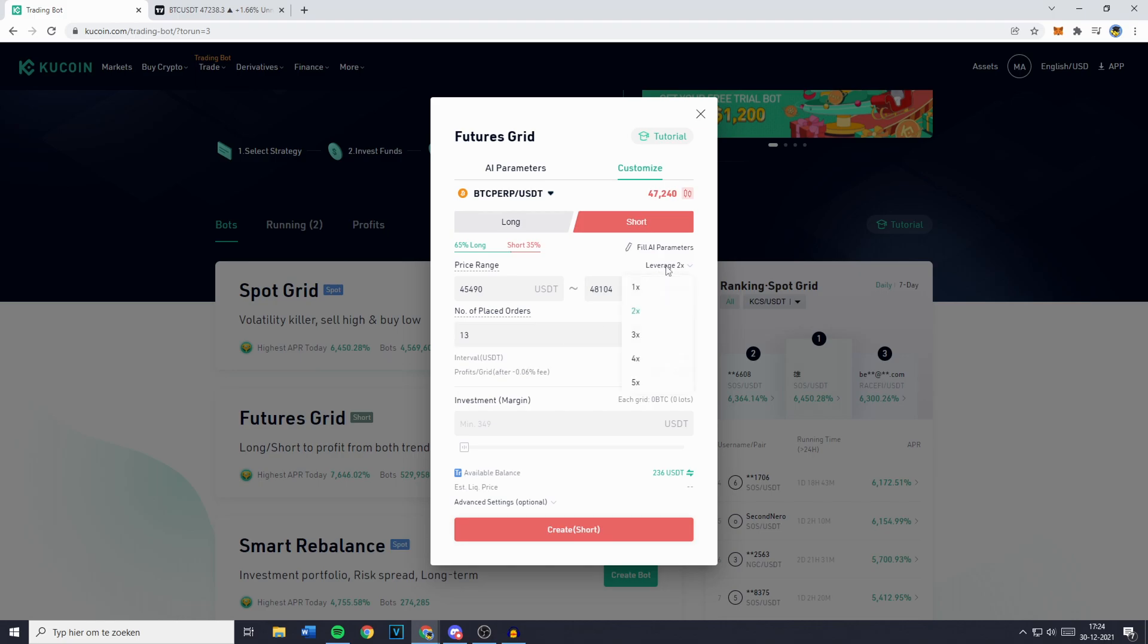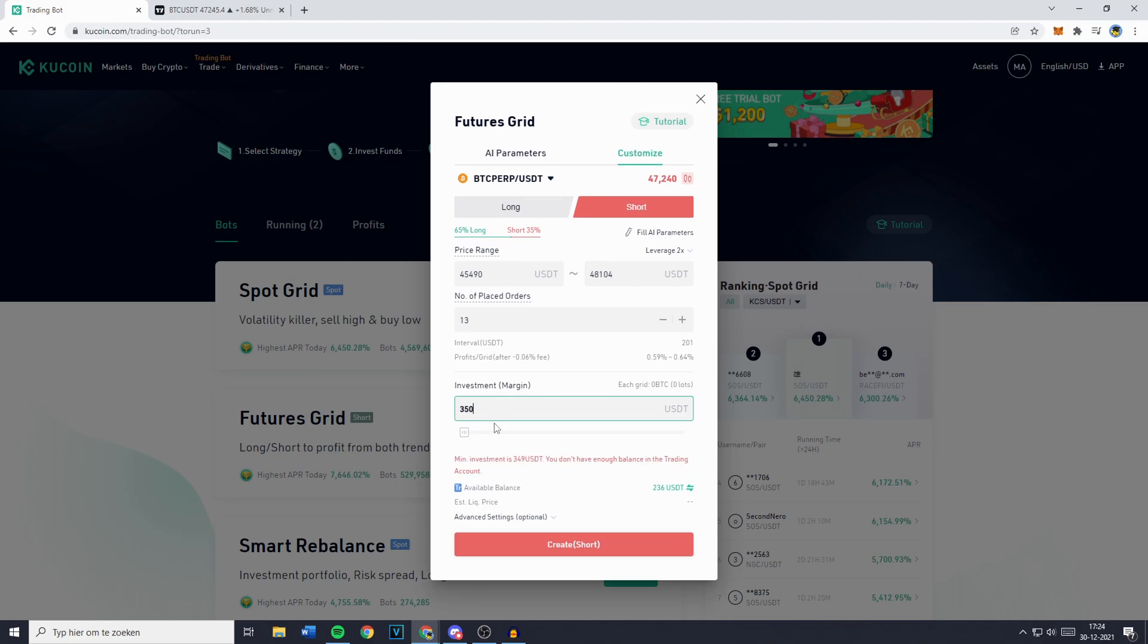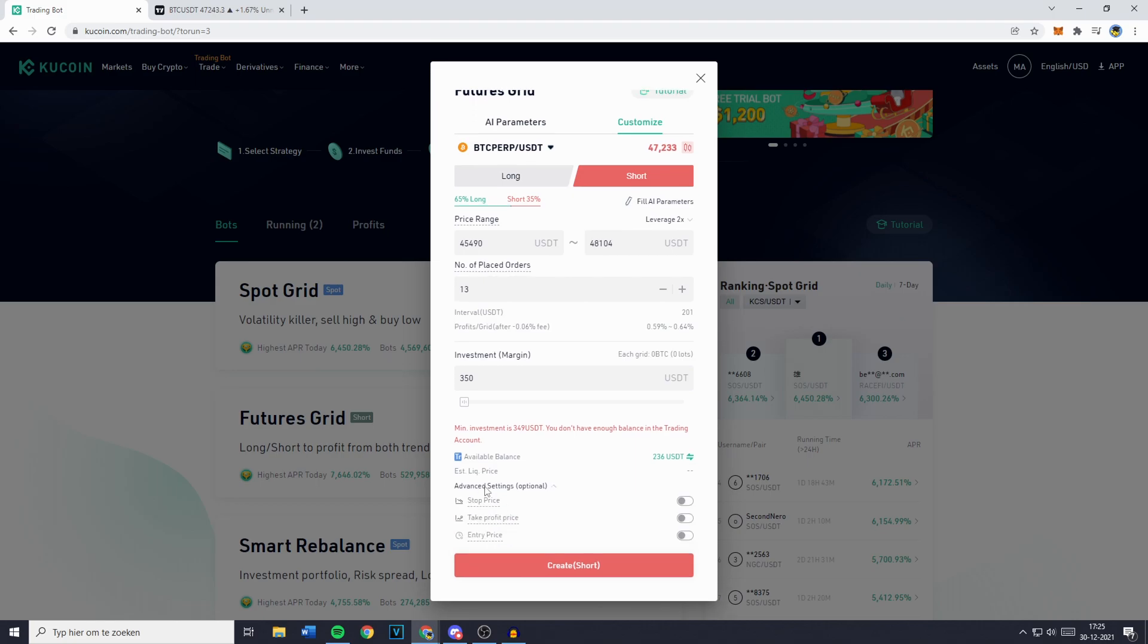Now right here you can choose the leverage. So if you either want to leverage with 1x, 2x or up to 5x. For this example I'll just be going with 2x. And you will then have to fill in the investment margin. So that's the amount of money you would like to invest yourself without the leverage. So if I was to go with 350 which at the moment I don't have in my margin account, however because of the leverage my 350 USDT will be traded on the market as 700 USDT. I myself also like to work with advanced settings. You can just click on it and then the stop price, take profit, and entry price will all pop up. I don't want to change the entry price.